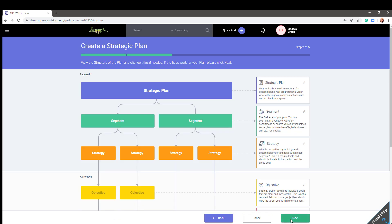Step two outlines the structure of how your plan could be organized in the software. The software is flexible enough where different paths of the plan can have three, four, or five layers depending on how complex your plan is.